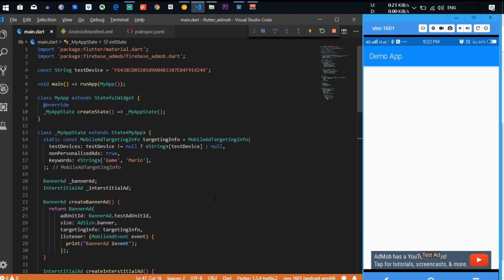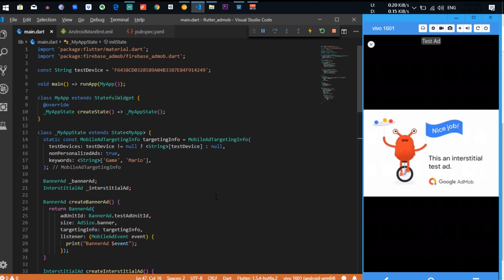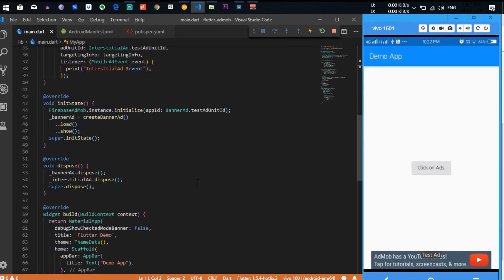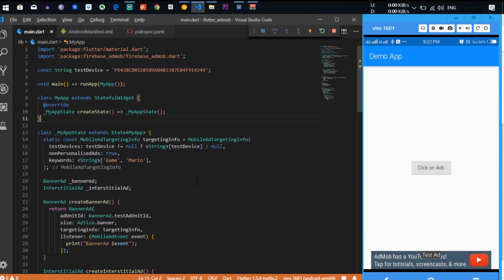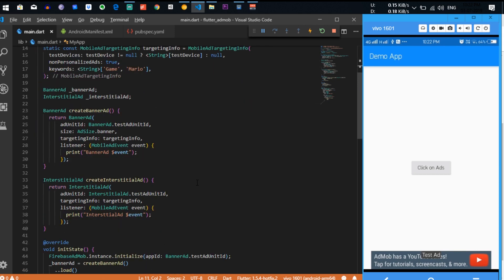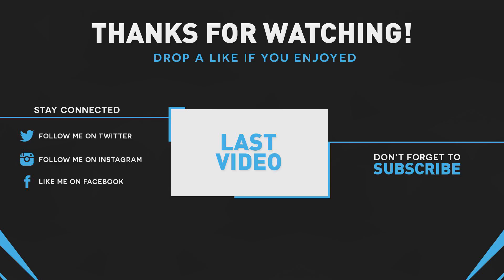We just hot reload the app and it shows the RaisedButton. If you click on it, the interstitial ad appears. Thank you so much for watching this video guys. If you have any problem initializing the ad, comment down below, and see you next time.